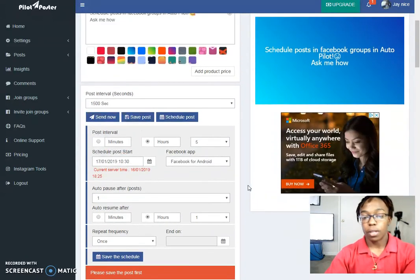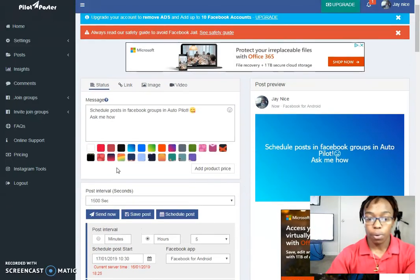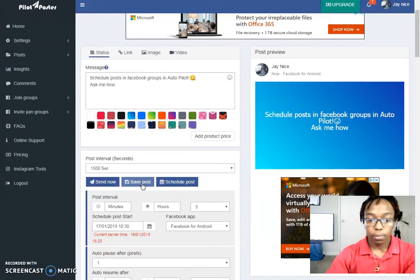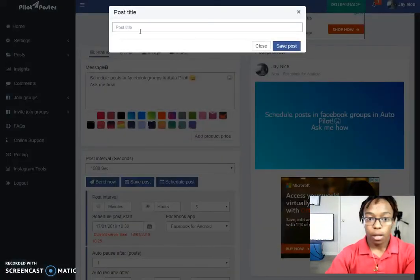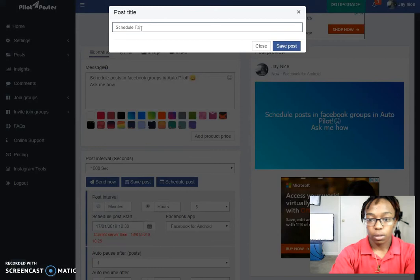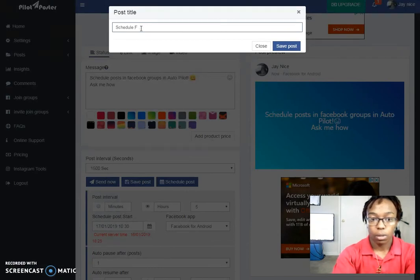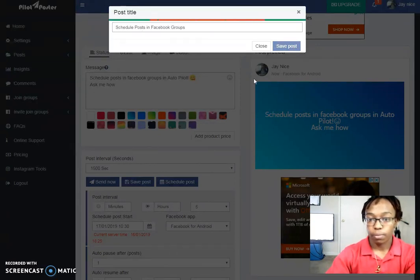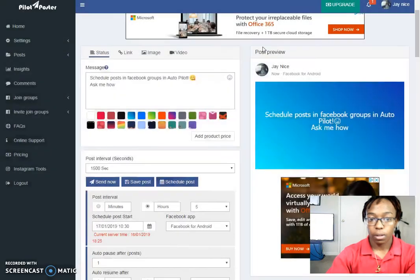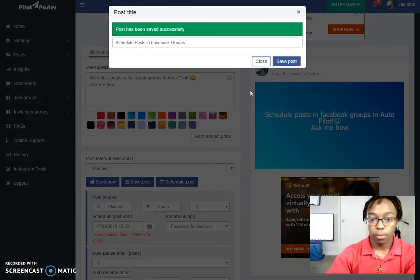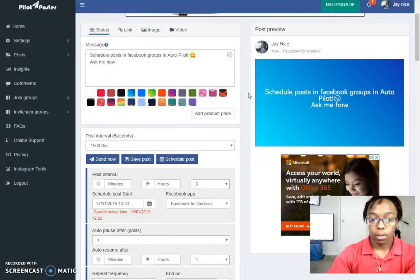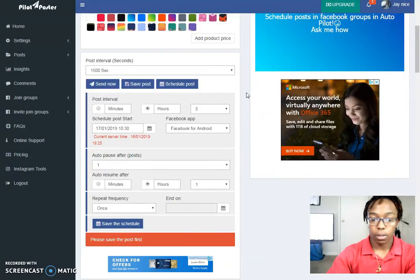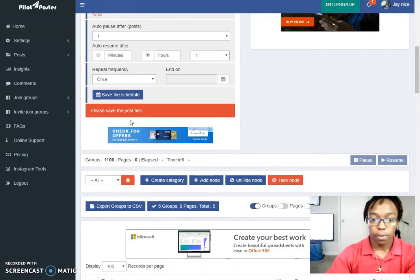Oh, you see that. So I save the post first. So I'm going to save the post. Alright. Click save post. Give it a title.